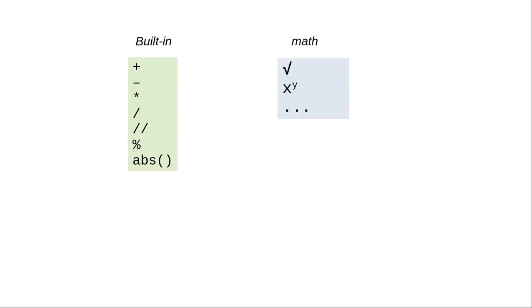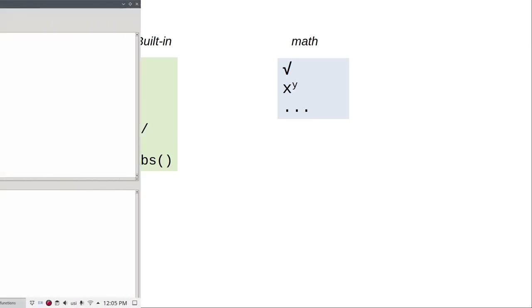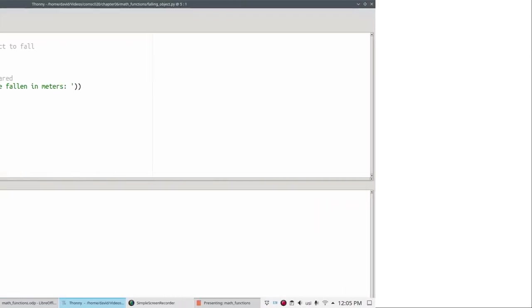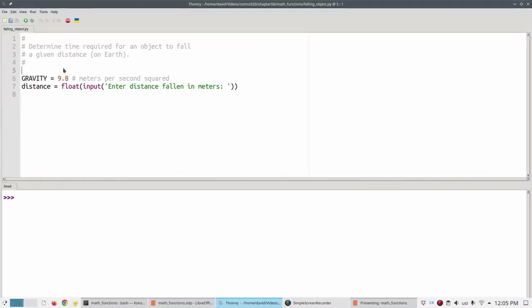Instead, it's in a module called math. You can think of a module as a small library of related functions. In order to access a module's functions, you have to import the module.